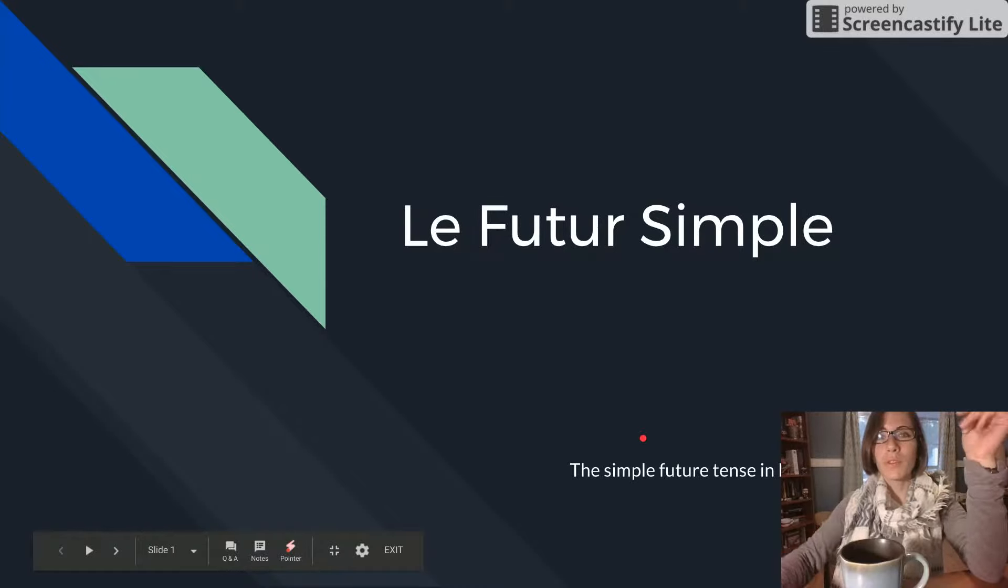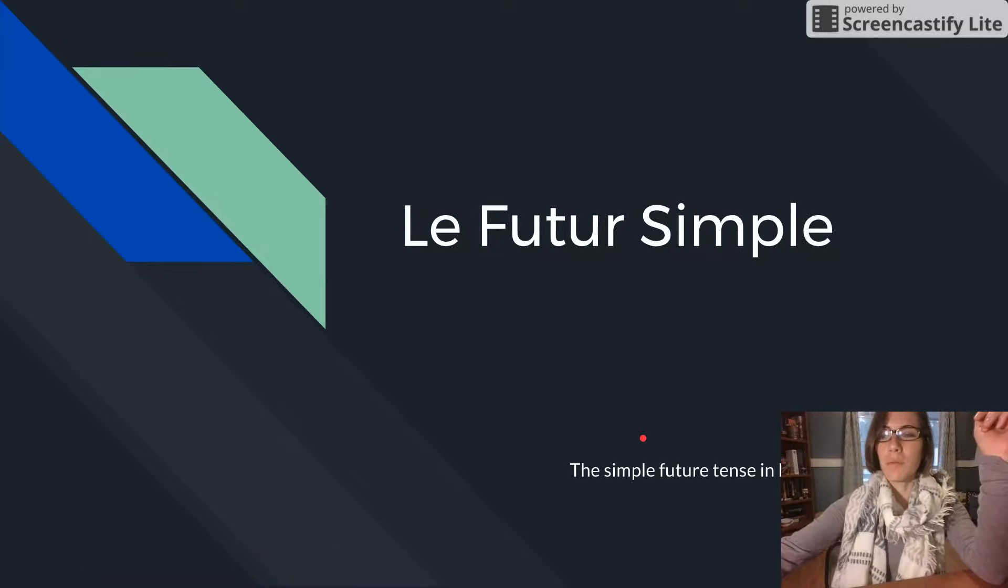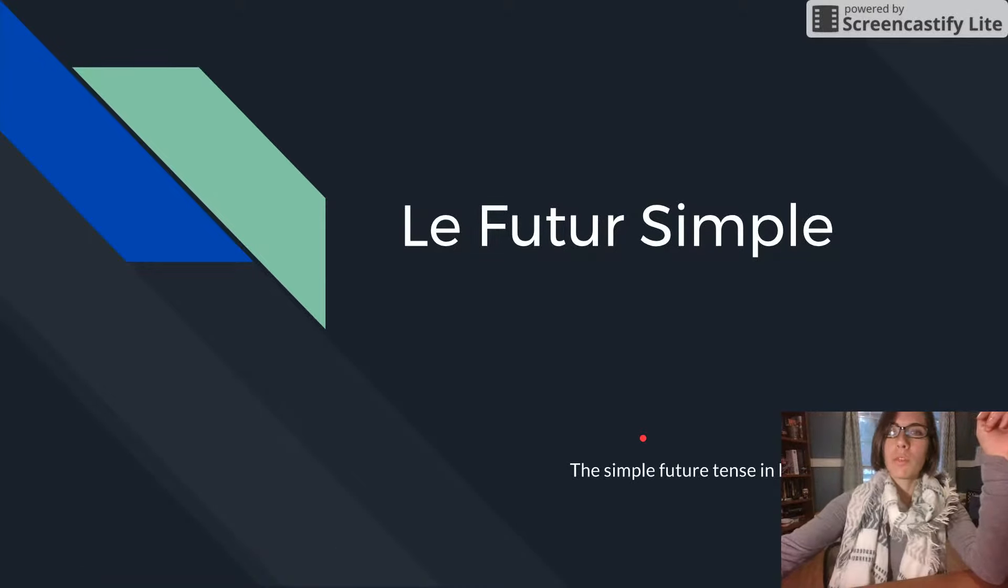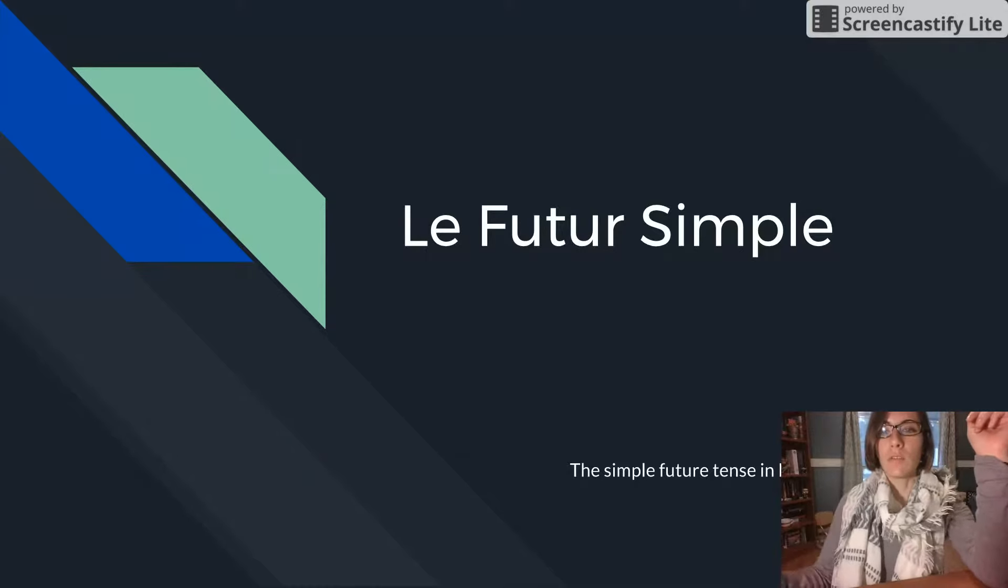Bonjour tout le monde! Today we're here to learn about le futur simple, or the simple future tense in French.